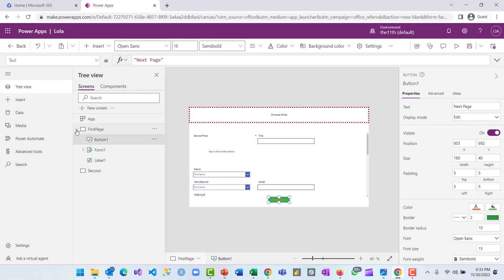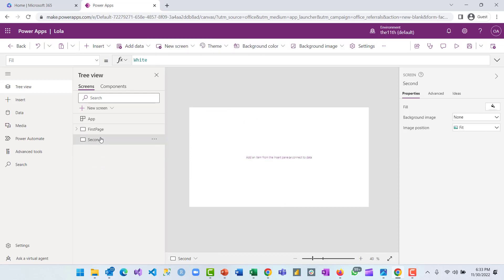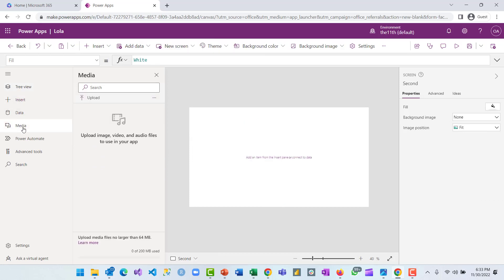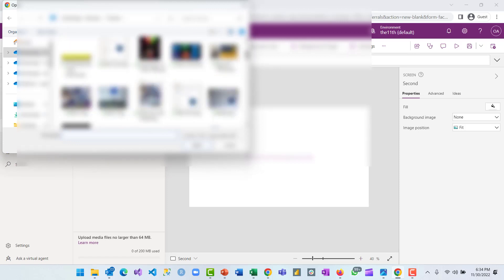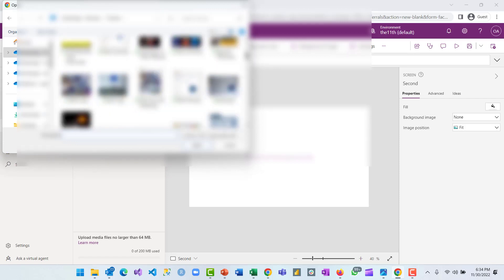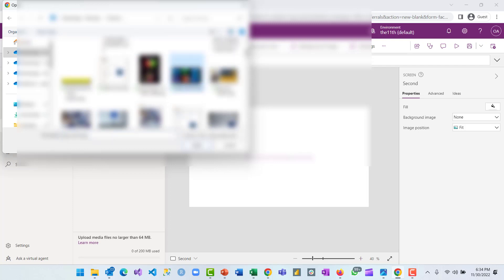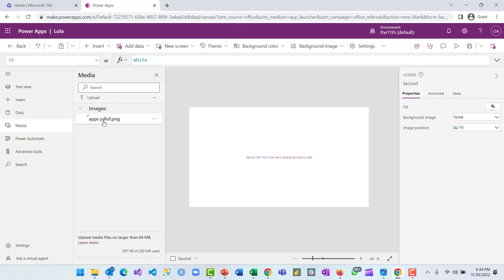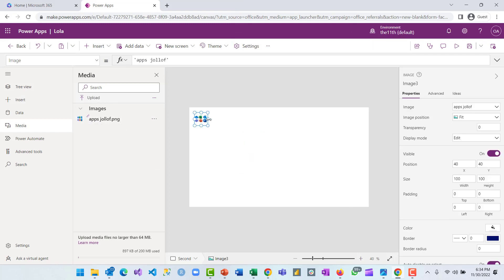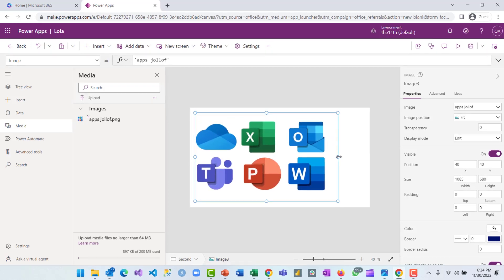Remember, whatever you design is what you get. On the second page, I'll go ahead and select the fourth item on the side menu bar, which is Media. This media allows you to upload image, video, and audio files that you can use in your application. Once you click upload, it will show all the files on your system. I've added an image — apps jollof — onto the page selected.